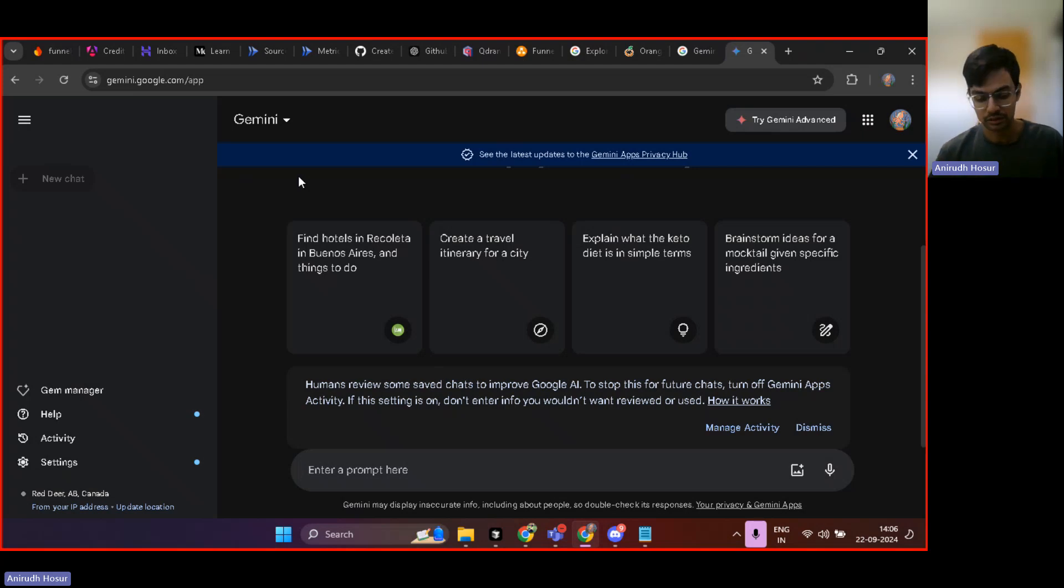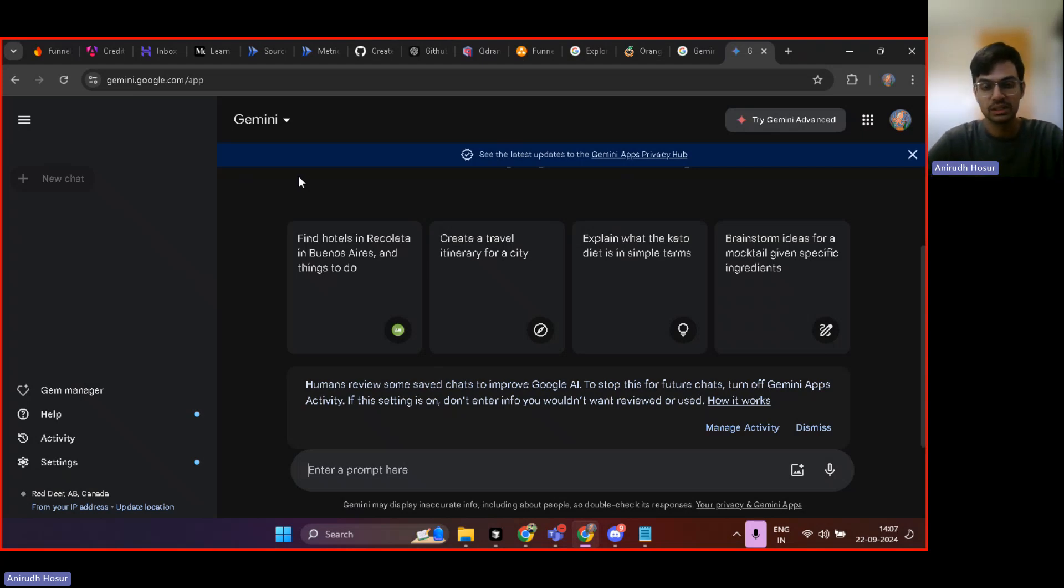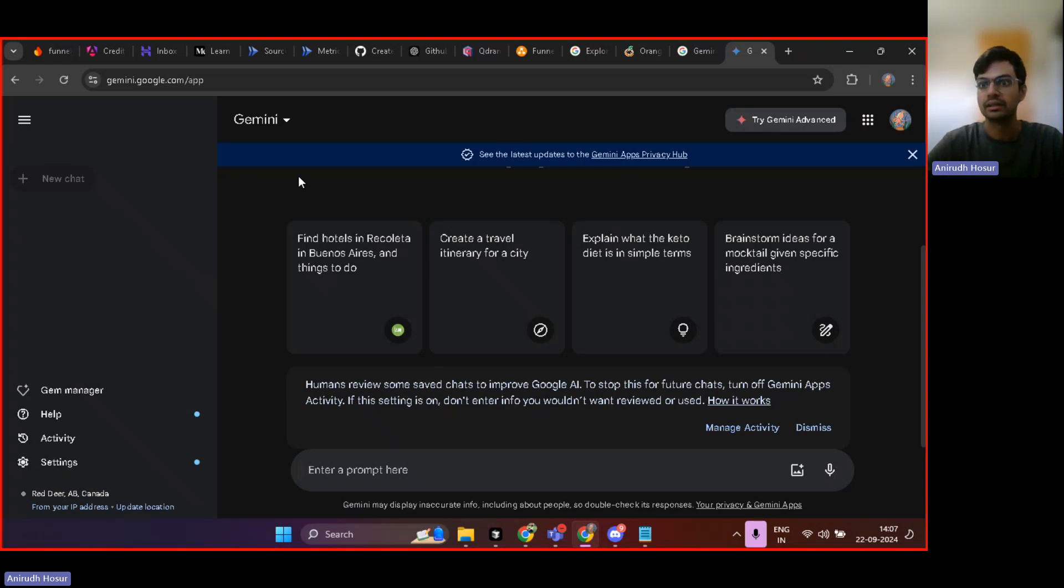Gemini is actually Google's AI flagship product for LLMs, just like how it is Watson X for IBM. And for OpenAI, it is ChatGPT, just like that.